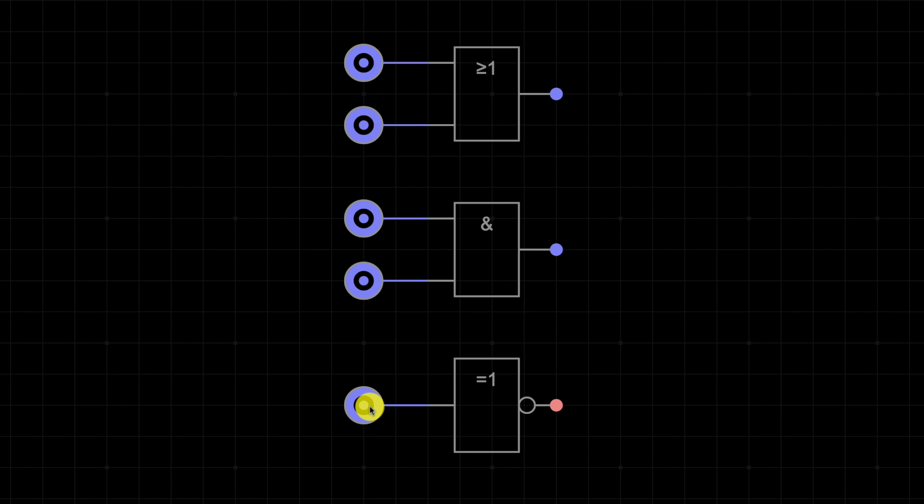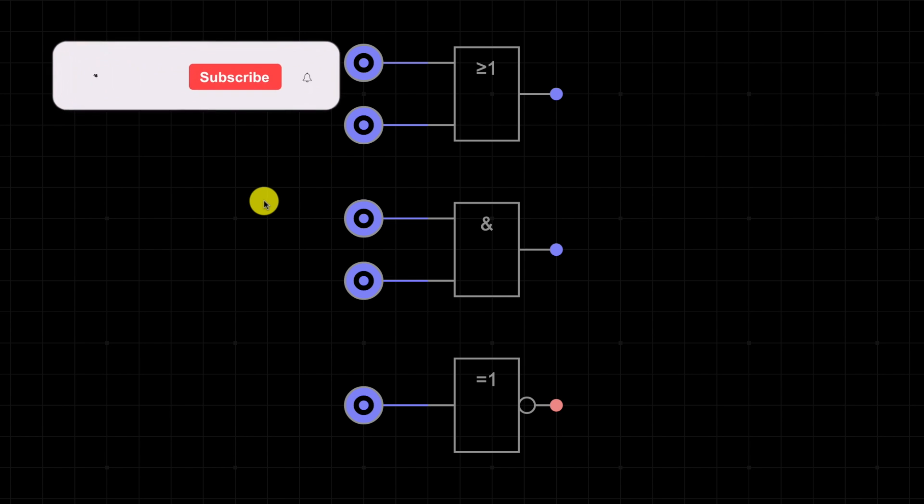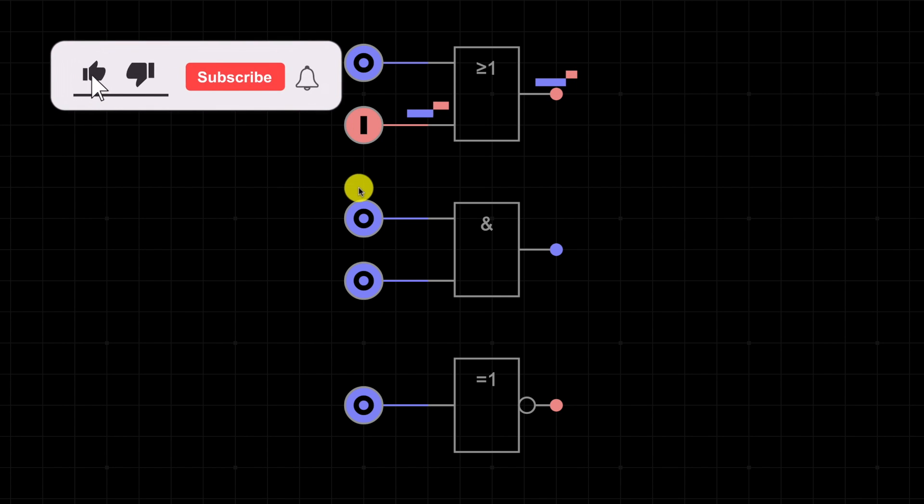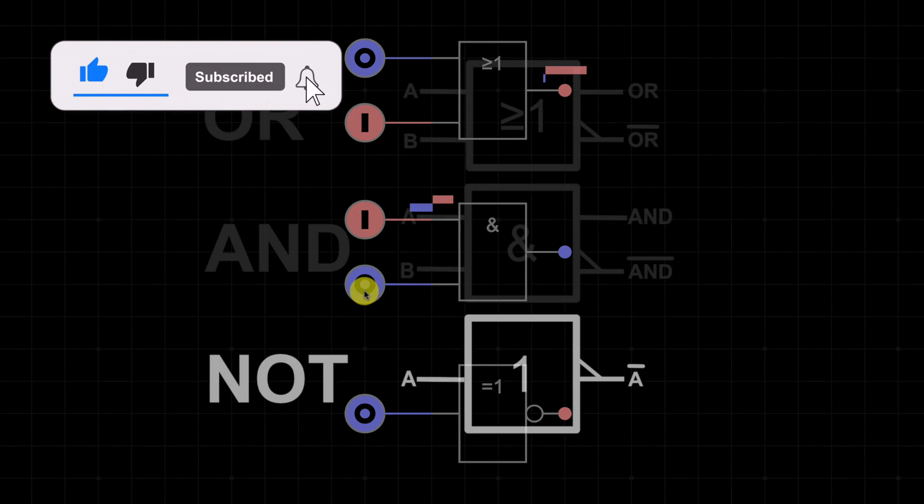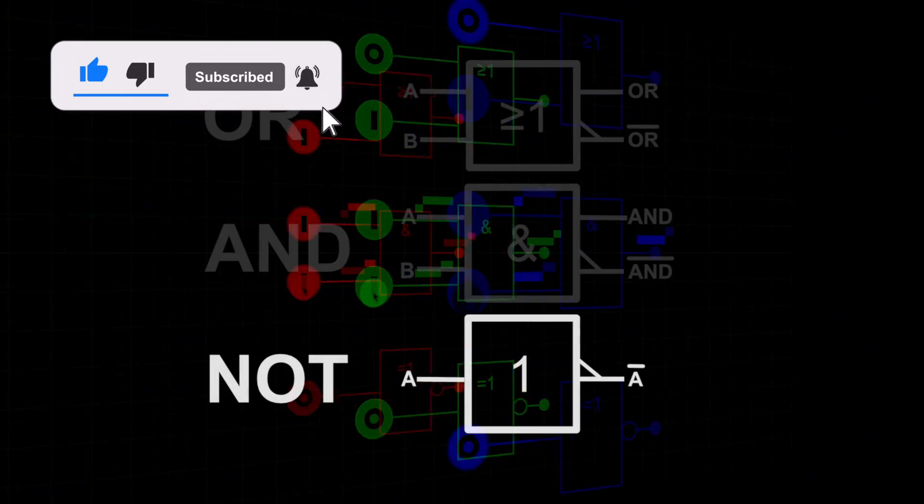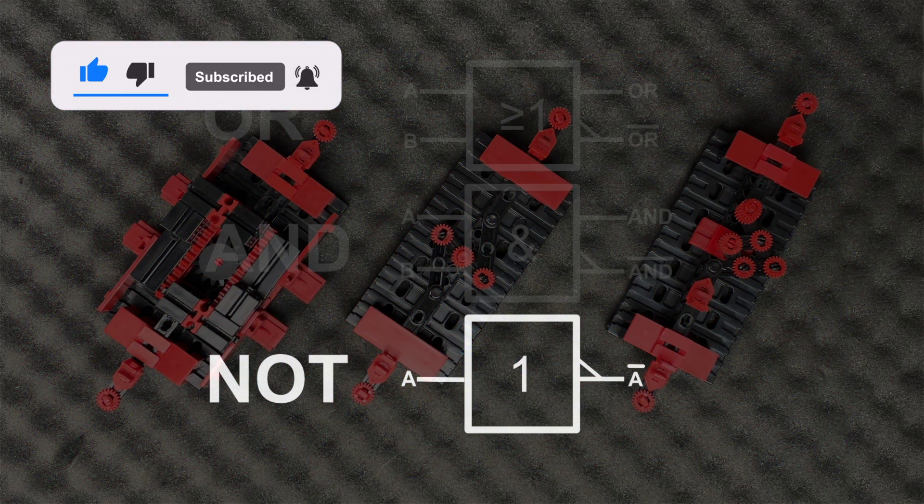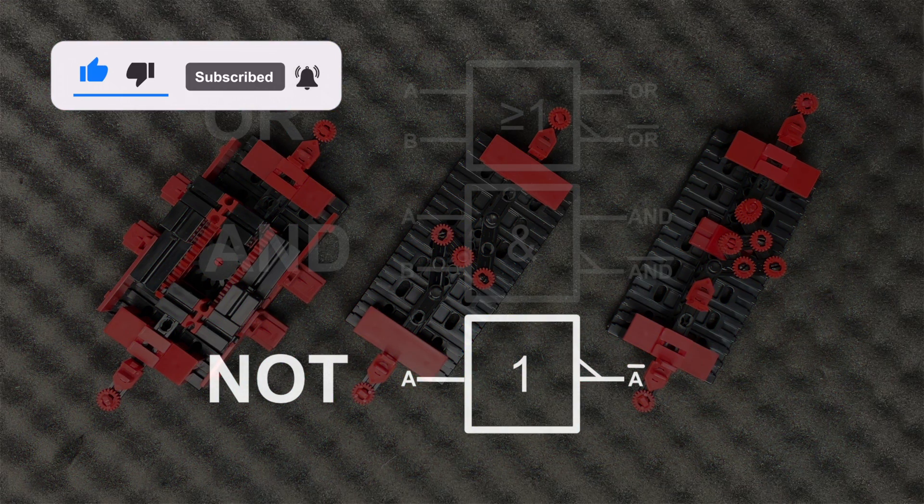For more background information about what logic gates can be used for, you should take a look at the project page that I have made with this video. You can find the link in the description. And when you're at it, don't forget to give me a thumbs up for this video and subscribe to my channel if you like these tinkering videos.